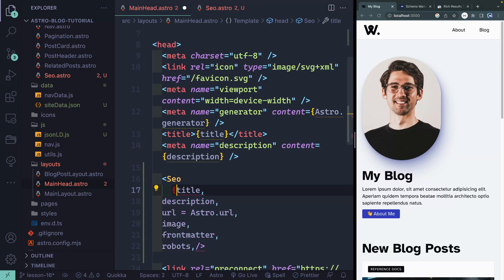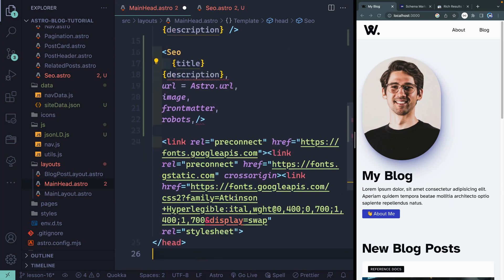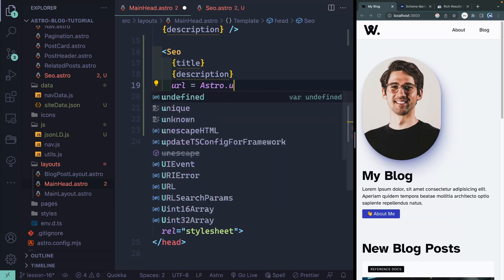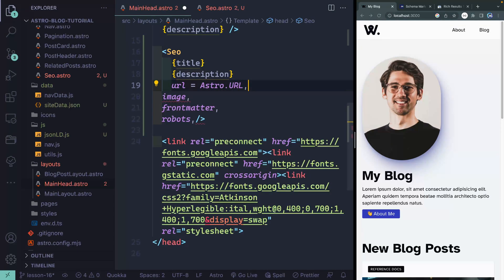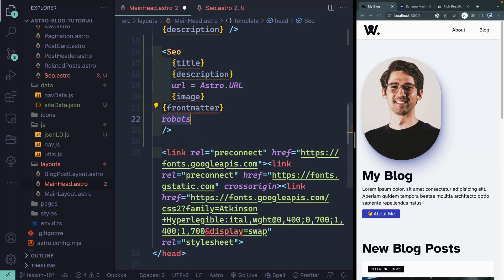We need to change this around a little bit. First, we're passing in title and in Astro you can just do it like this. Same thing with description. Astro itself has a way to get the canonical URL with astro.url, so I'll type it like that. The image is something I'll only get if a blog is passed in, so for now I'll surround it like this. Same thing for front matter. Robots can be from anywhere — it'll just be robots equals robots.